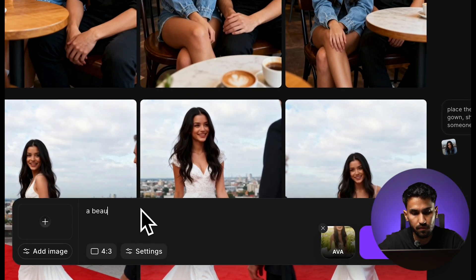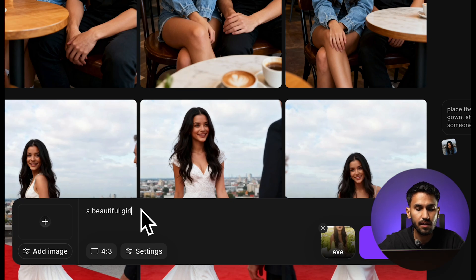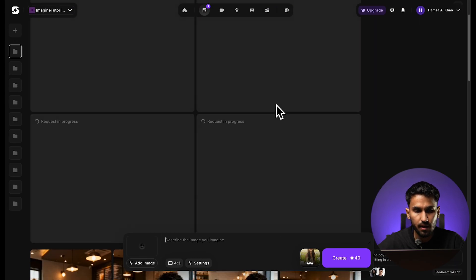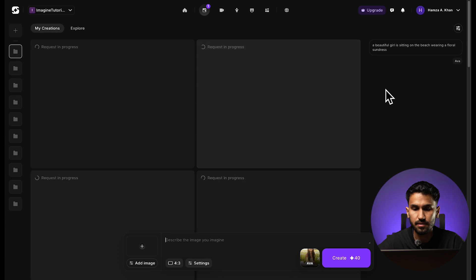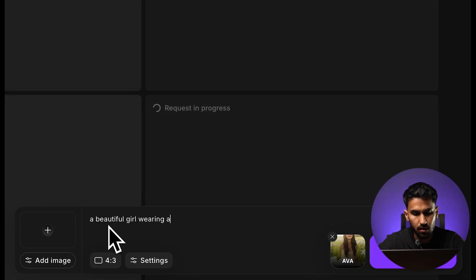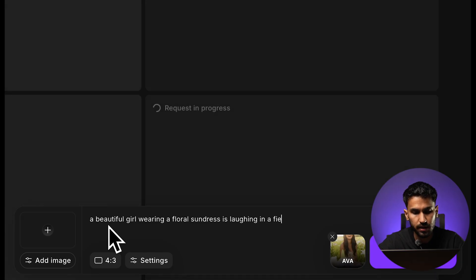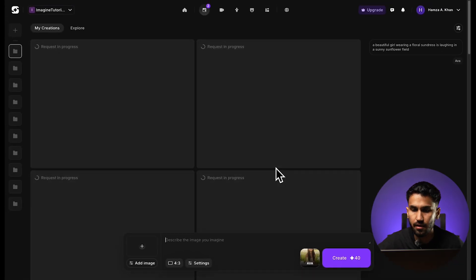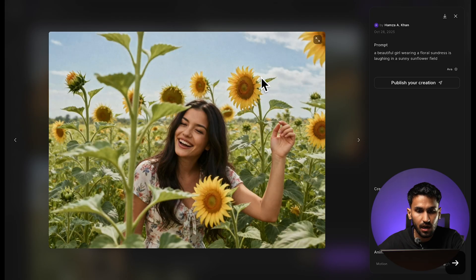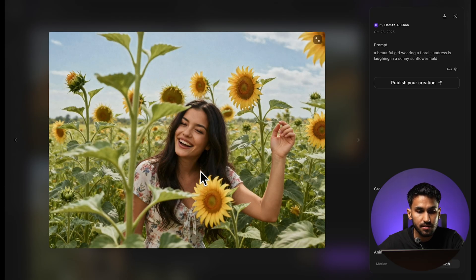I'm going to give it a simple prompt: 'a beautiful girl sitting on the beach wearing a floral sundress.' When you specify 'girl,' the platform knows the character you're referring to is the one you've selected. I'll click enter and see how ImagineArt maintains that consistency. I'm also adding another prompt: 'a beautiful girl wearing a floral sundress is laughing in a sunny sunflower field.' So we have our results now from the model trained on Eva — you can see how it's maintained character consistency with her facial characteristics and placed her in the scenarios I wanted.